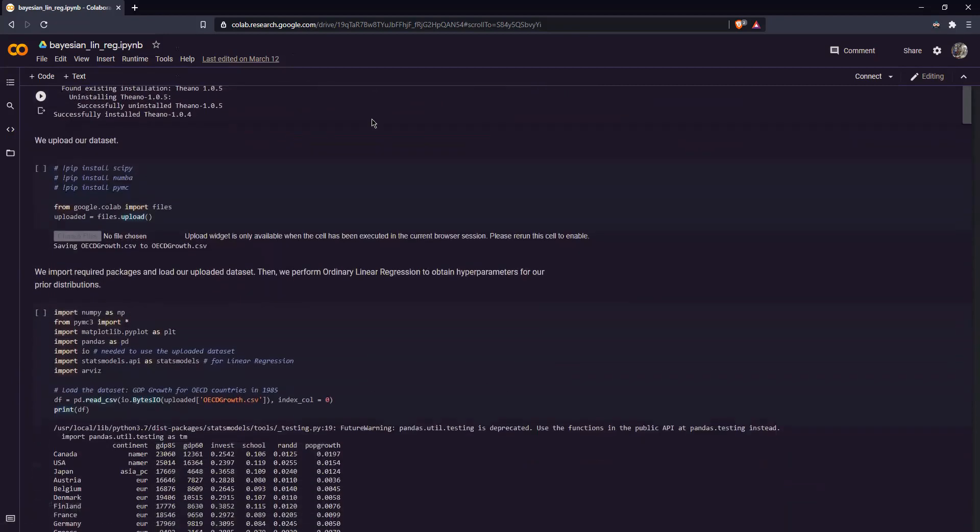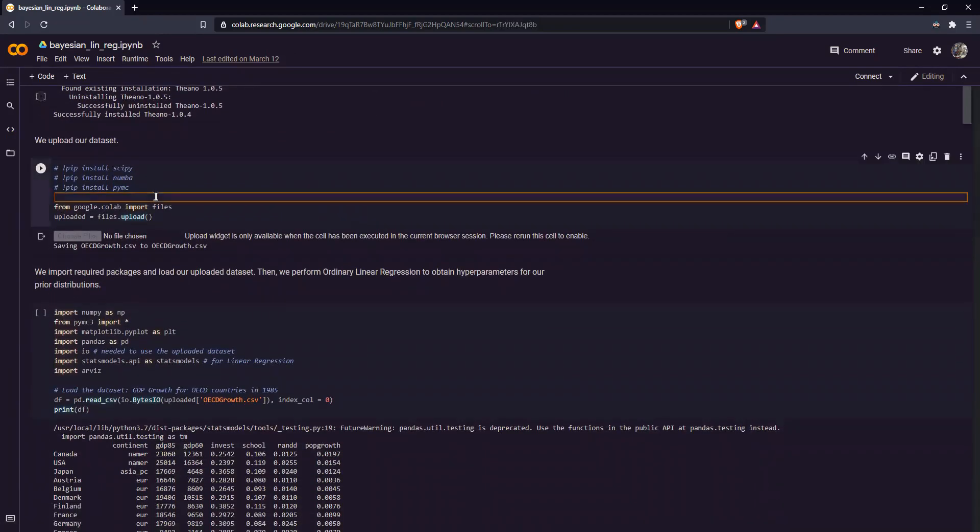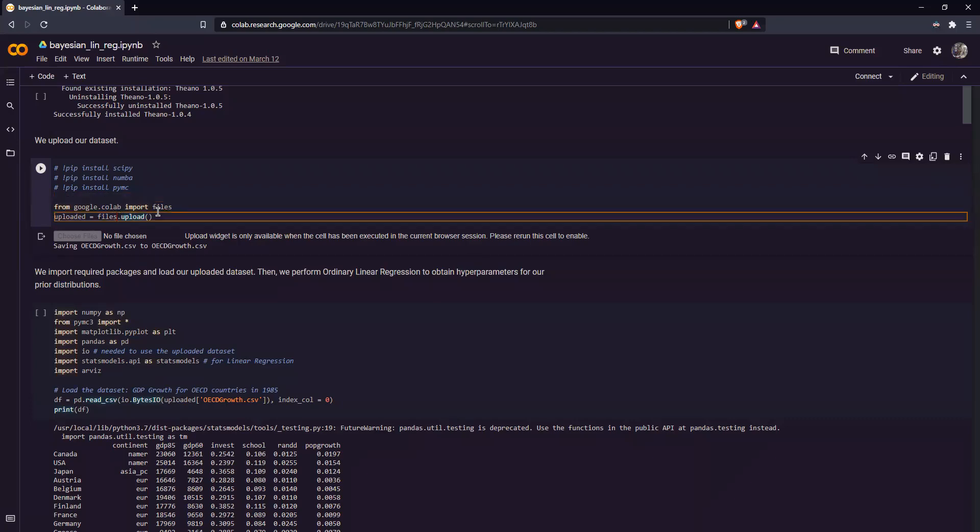Now first, we upload our dataset. So to upload a dataset, what we do is we import from the Google Colab package the files module. Then we use the files.upload function to upload a CSV file, which we set as the uploaded variable.